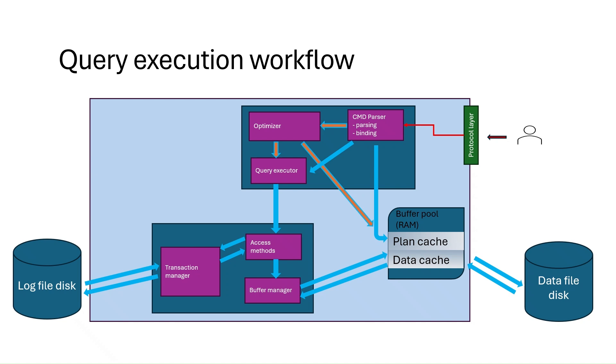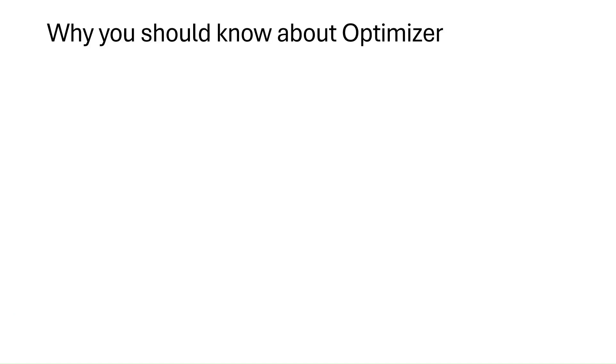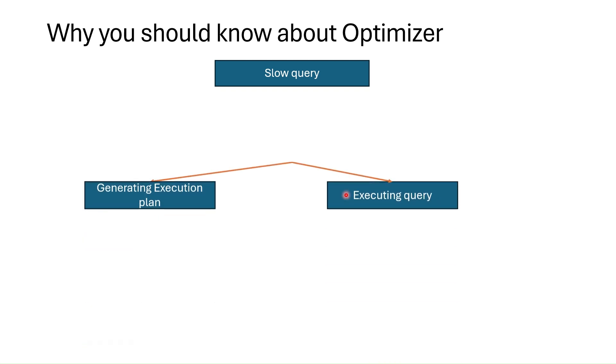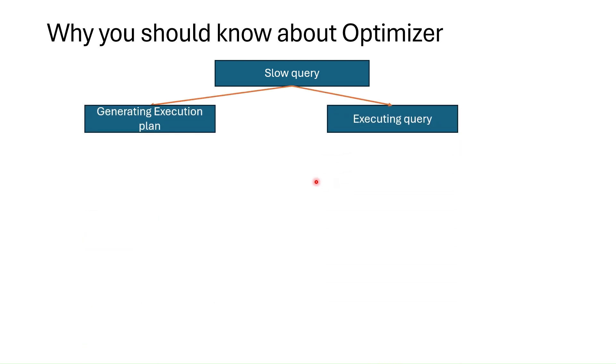First, why we should learn optimizer? Suppose you started to face slow running query. The first step in this case is to find whether SQL Server is spending time in query execution or generating query plan for this query.